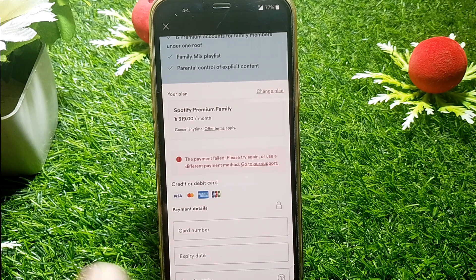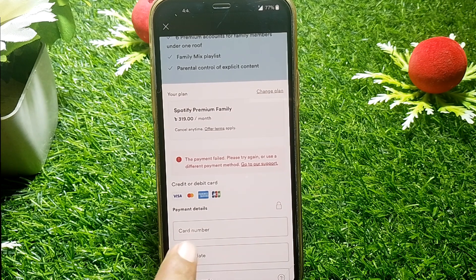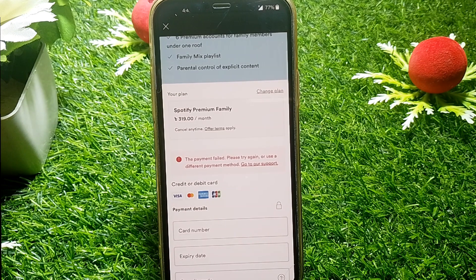If it's showing that your payment failed, you can check your credentials — check the card number, expiration date, and security code. If you have given correct information and it's still not working, then you have to take permission from your card issuer.